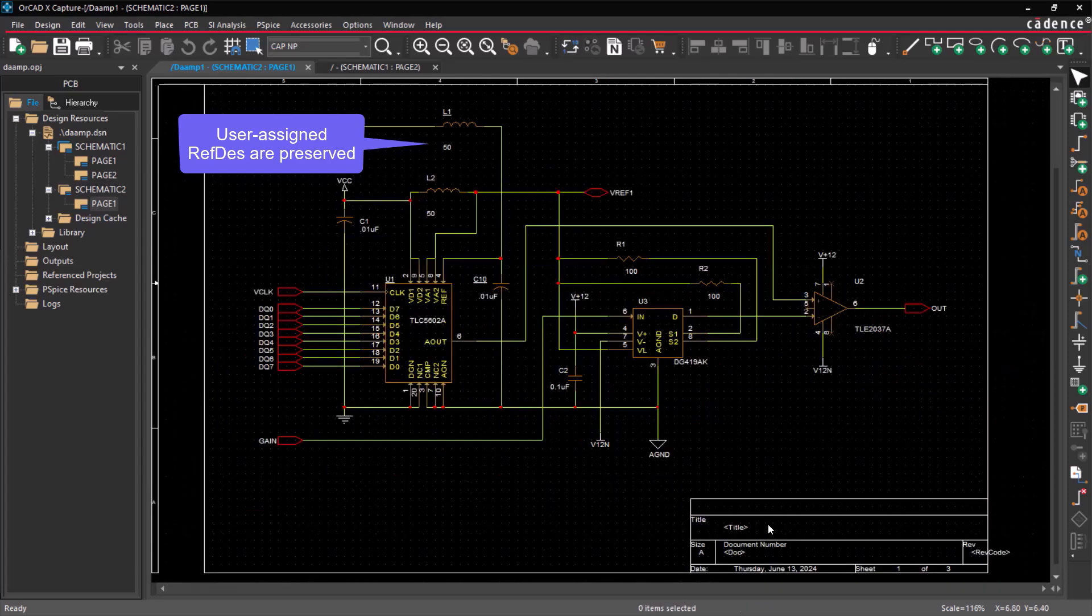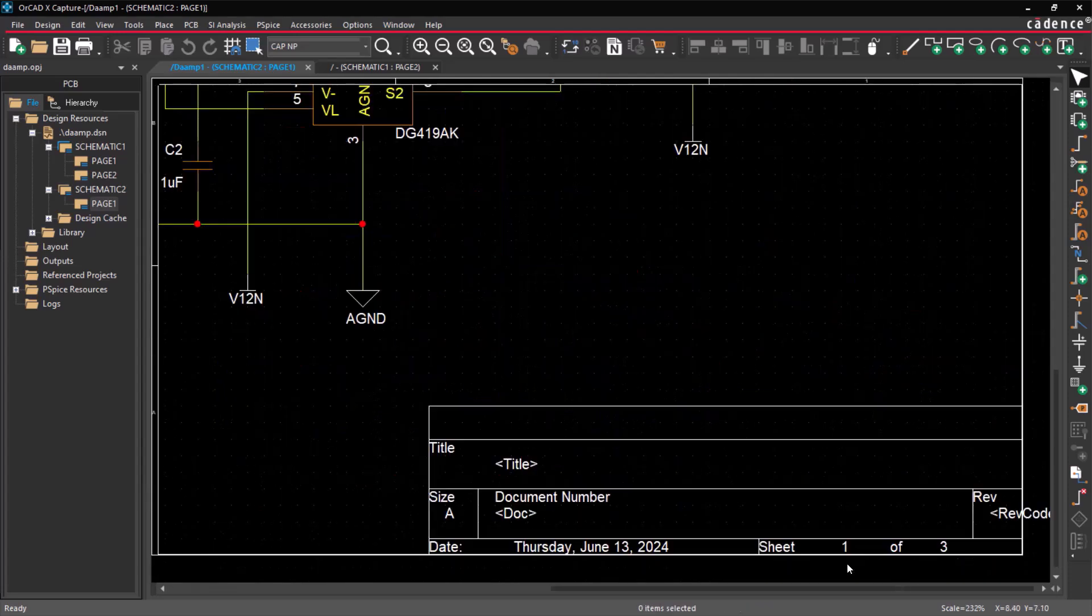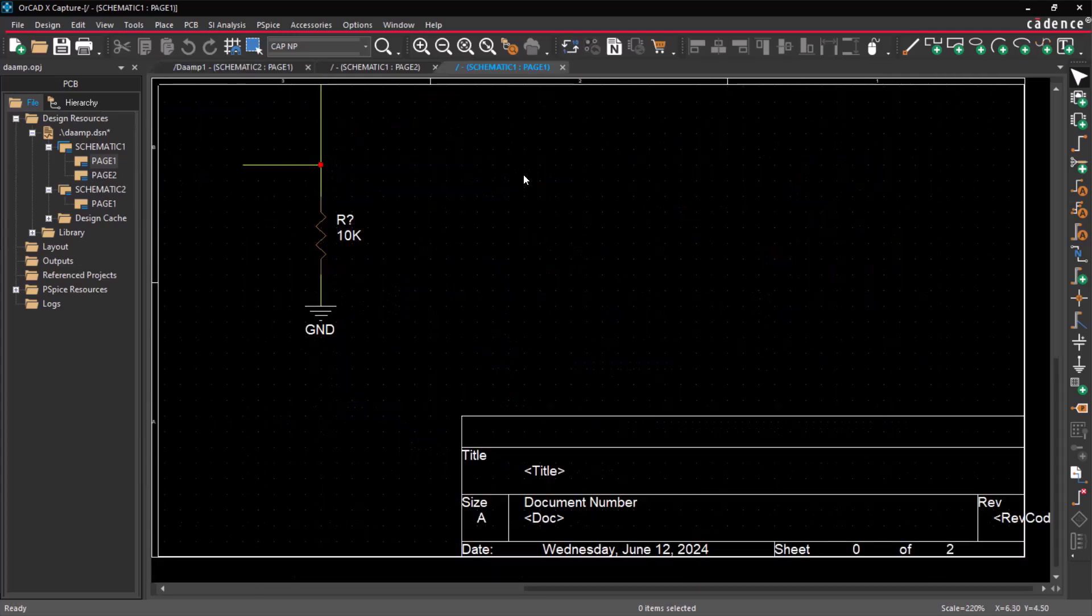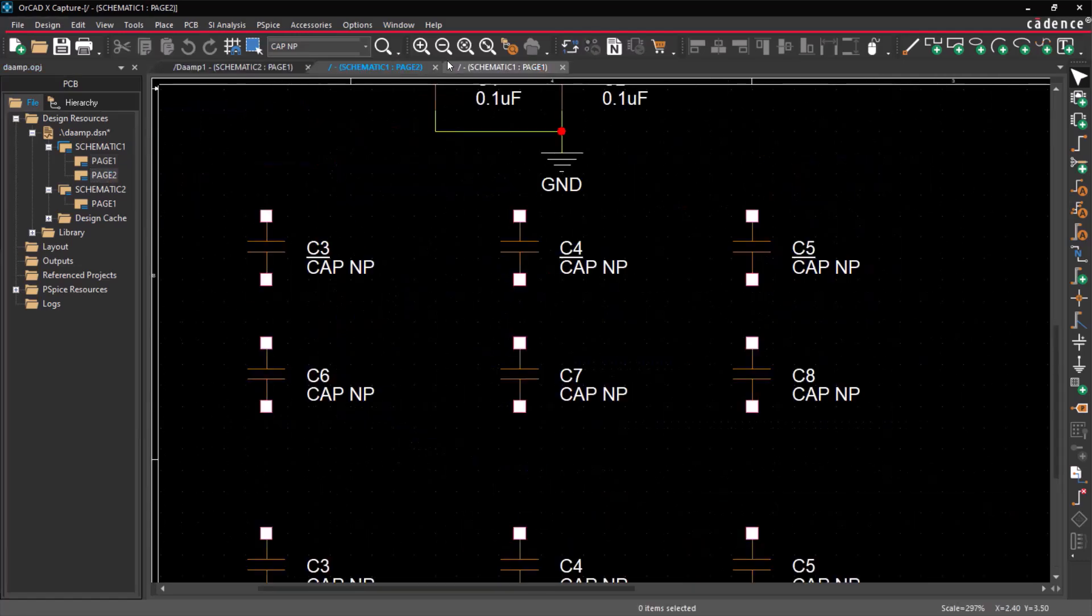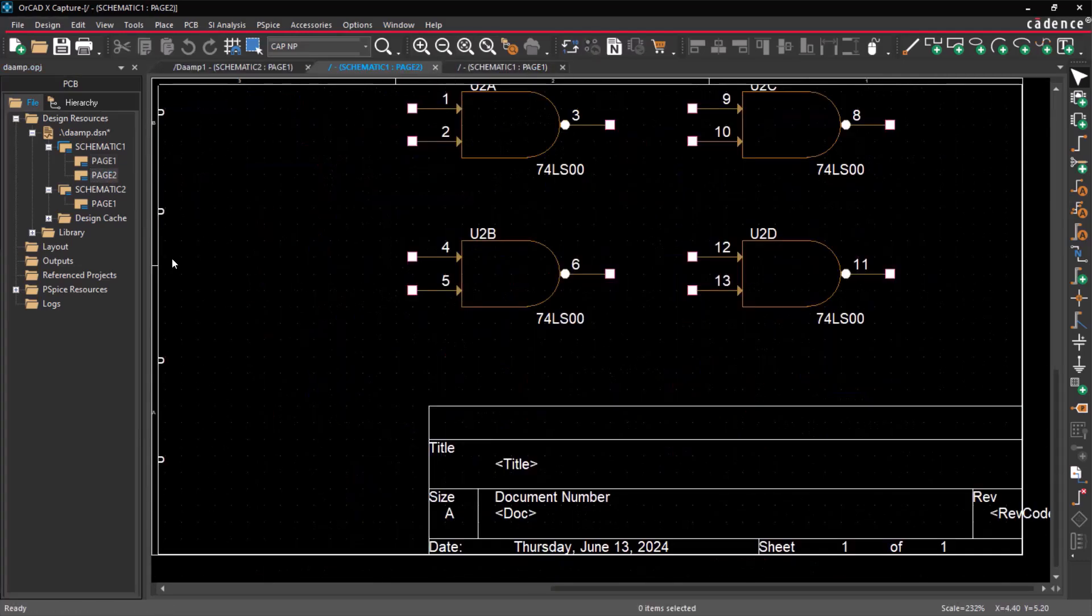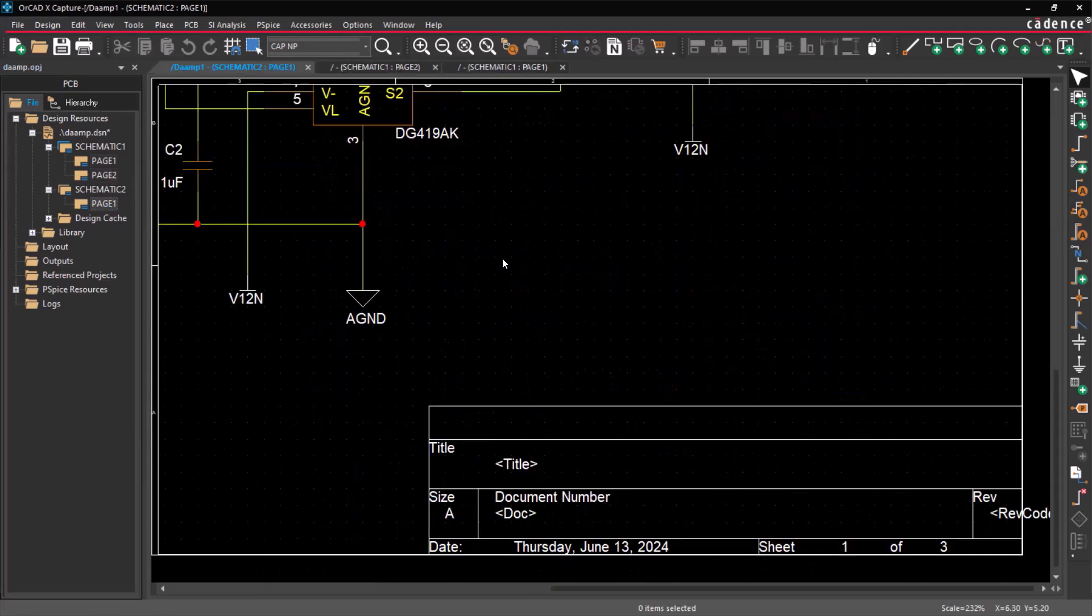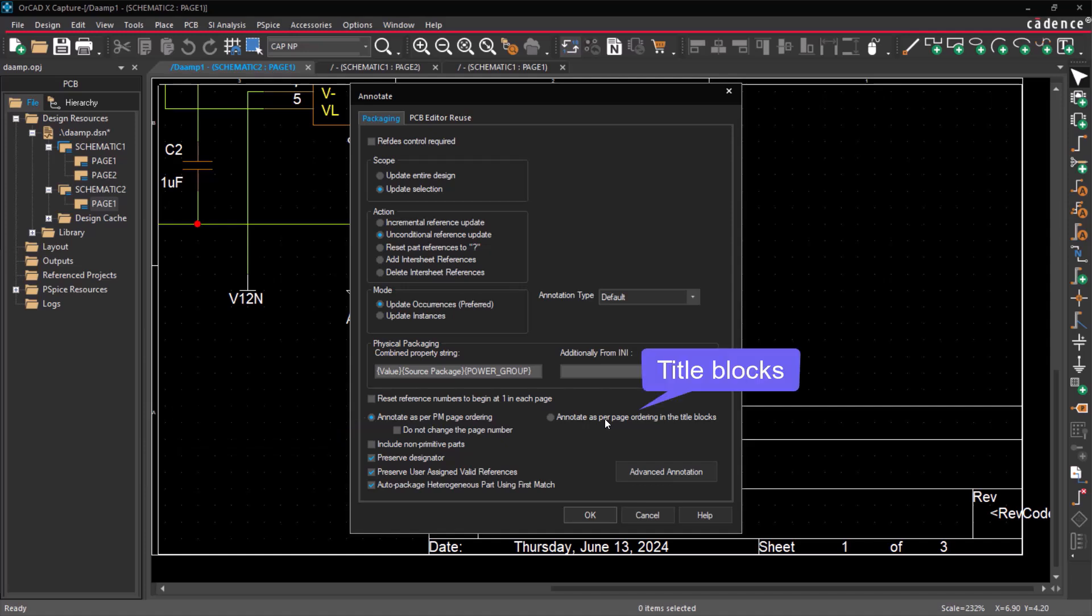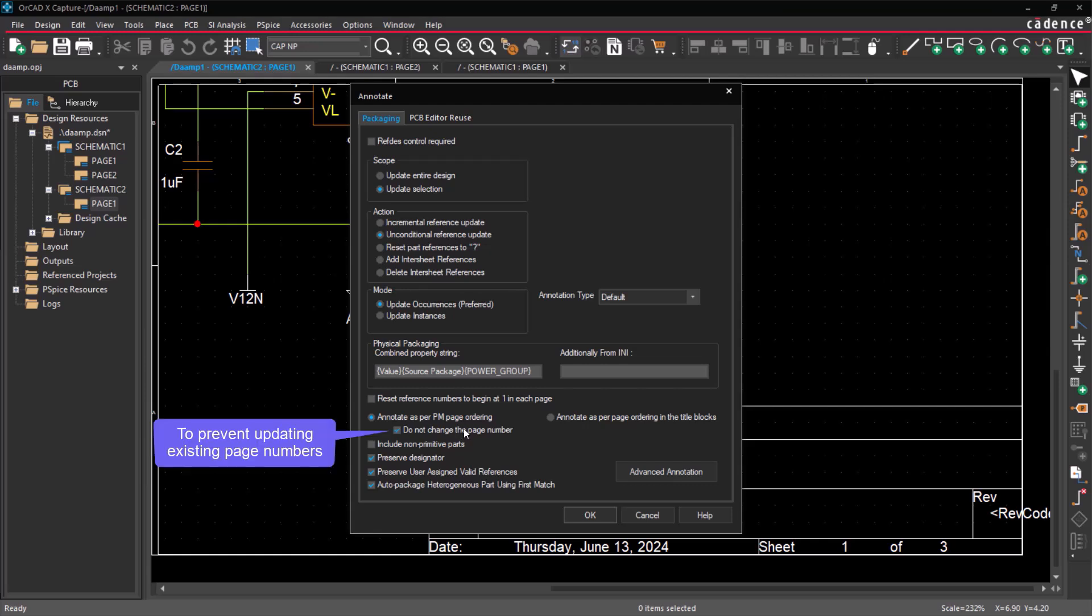When making changes to the schematic, such as adding, deleting, or renaming pages, the page order may be altered. Depending on the annotation order, it is crucial to choose either Project Manager or Title Block as an option. The Do Not Change the Page Number option is used to prevent existing page numbers from being updated.